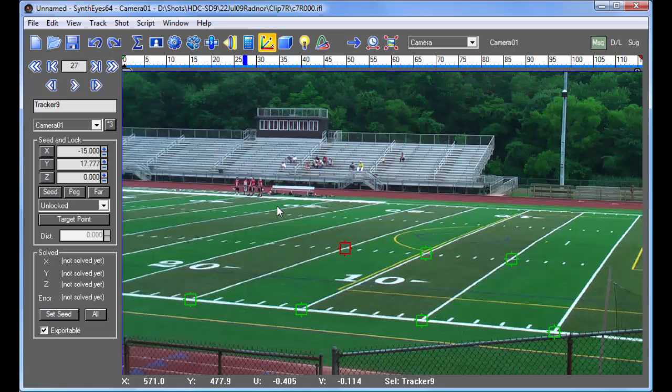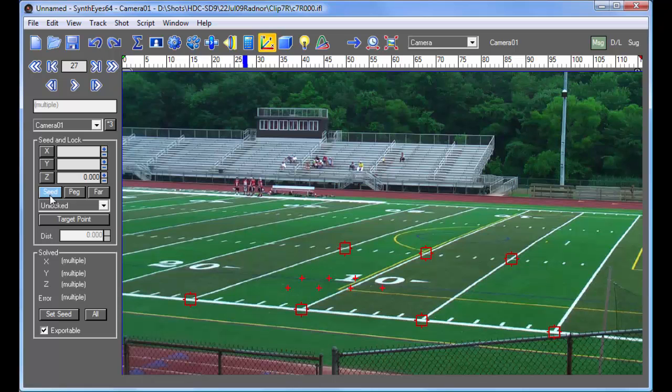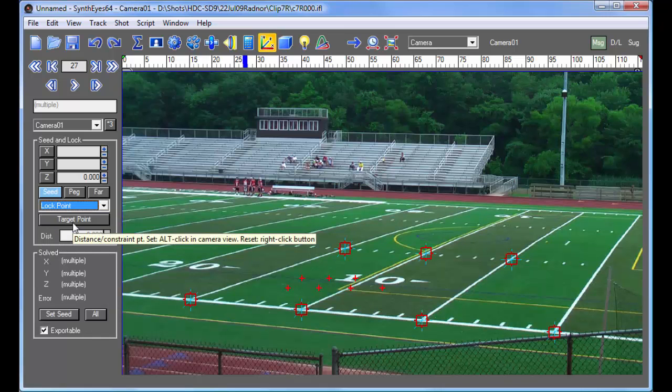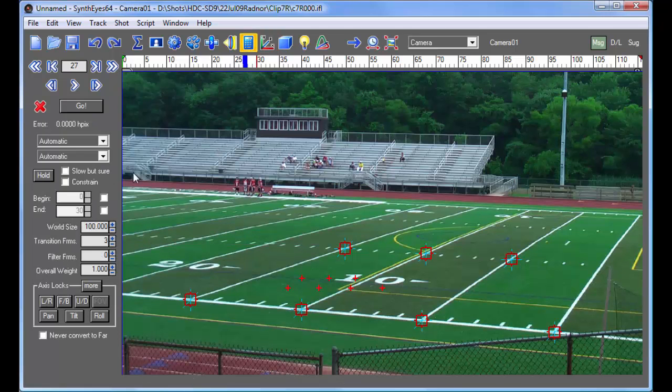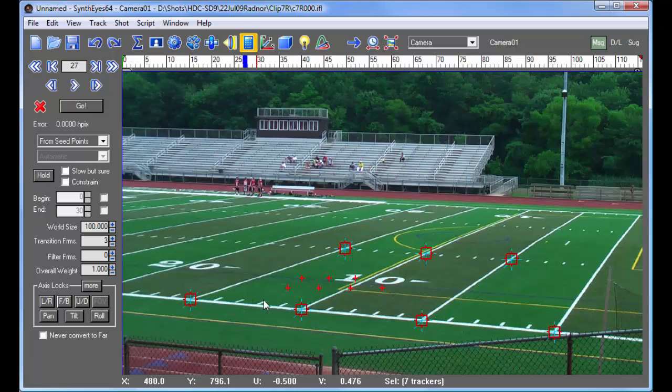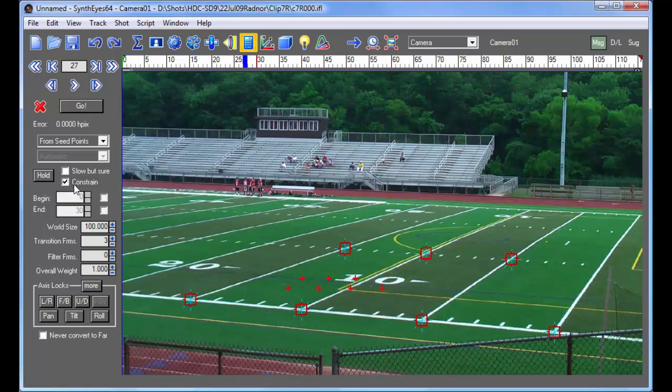But we need to configure these trackers a bit more for the particular solving mode that we're going to use. We're going to set them all to be seed points, which means they're going to be used in figuring out where the camera is to start out the solving process. And they're all lock points. So we just entered X, Y, Z coordinates for each point. Now we go over to the solving panel and we're going to change this to be from seed points mode. In other words, using these points that we just set up. So now we go and we need to do one other thing, which is to turn on this constraint check box.